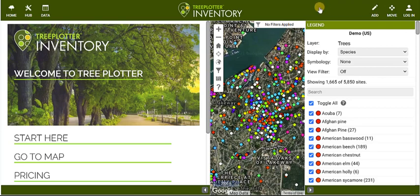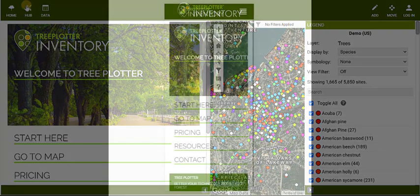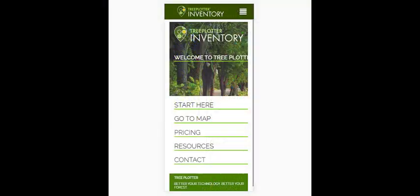If on a tablet, these tools will look the same. But if on a phone, some of these tools will be in the menu in the upper right of your screen like so.